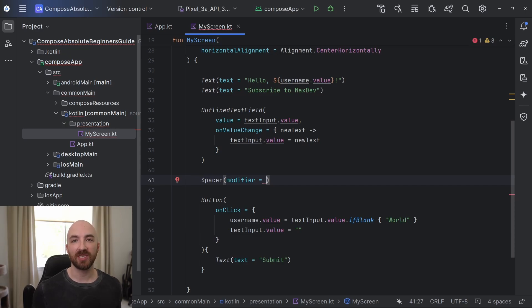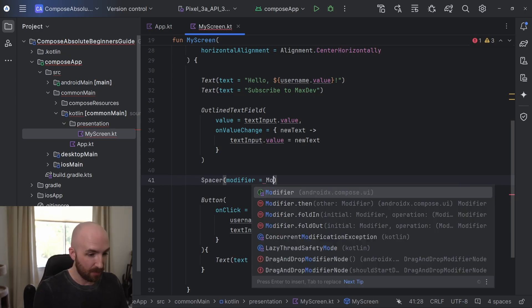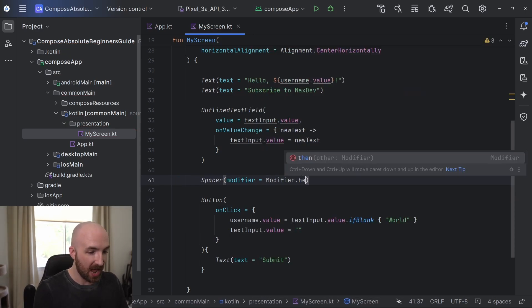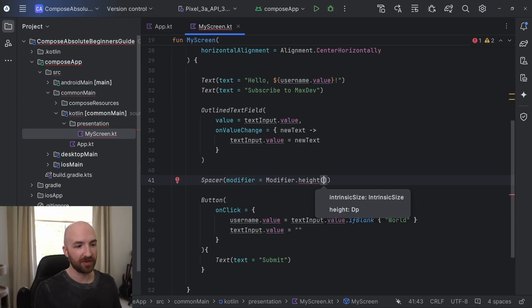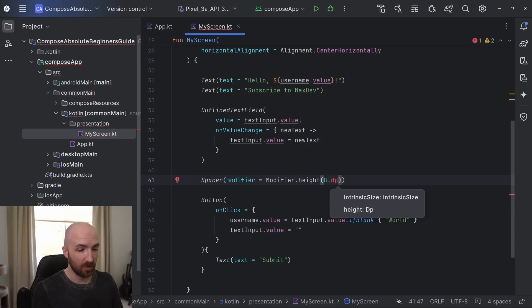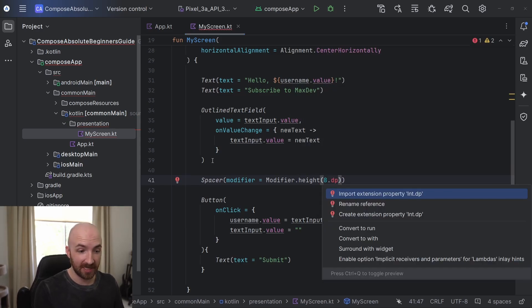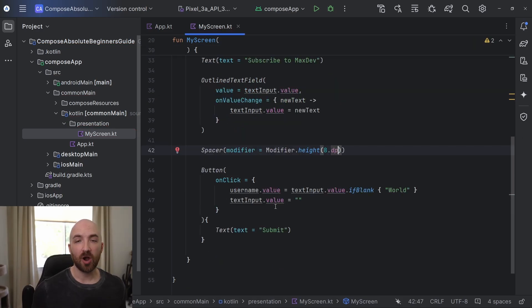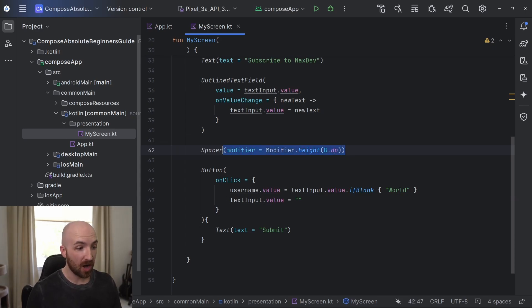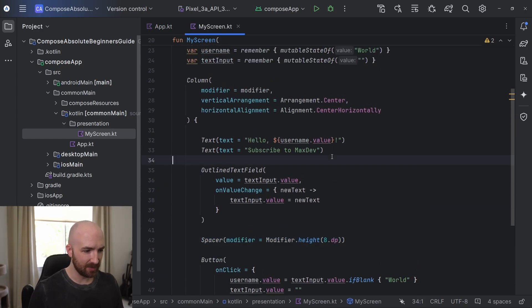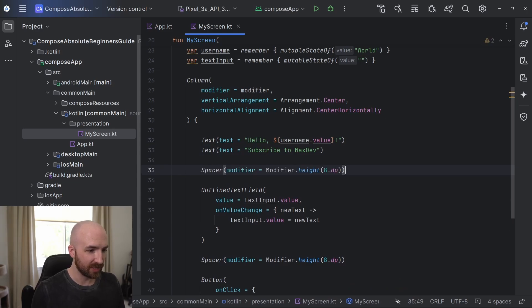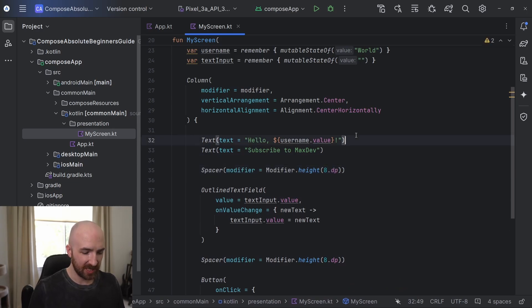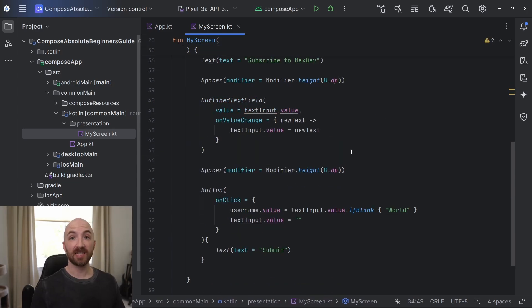In our case, I'm using a column, which is a vertical layout. So I want to give our spacer some height. I will say modifier dot height. Here, I'll pass in how tall I want this spacer to be. So I'm going to give it a value like eight and I'll follow that with dot dp, which stands for density pixels. We will need to import this with alt enter and import that. Density pixels are a unit of measurement that takes into account the resolution and pixel density of the current device. Now, I will copy this spacer and I'll go ahead and place it in between all of our other composables that I want some space between. I'll place it here and I'll place one right here. Excellent.